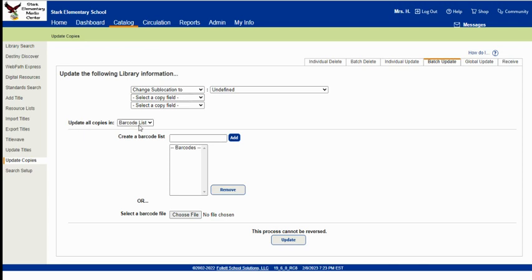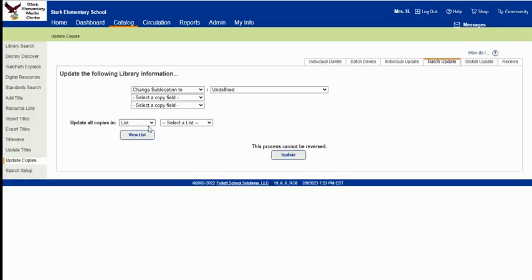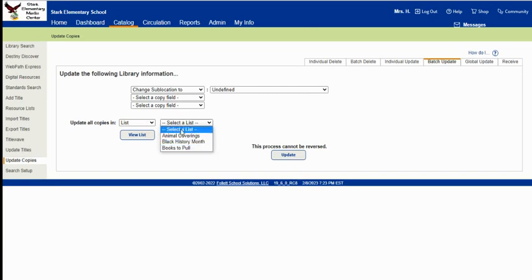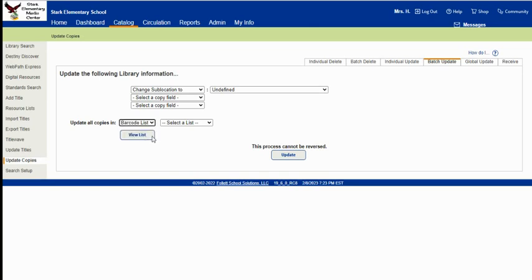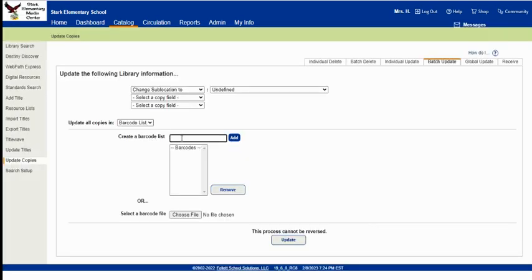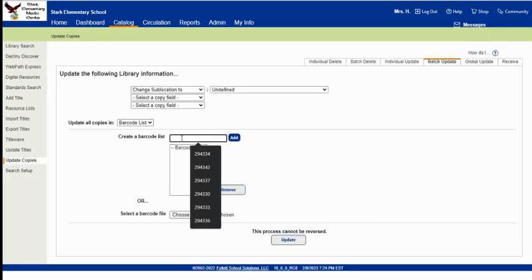Now you can either work from a barcode list or you can do a list that you've already made and change any of these that you've made, or you can do the barcode list here. So you would just click here and then scan all your barcodes and they show up in this box.